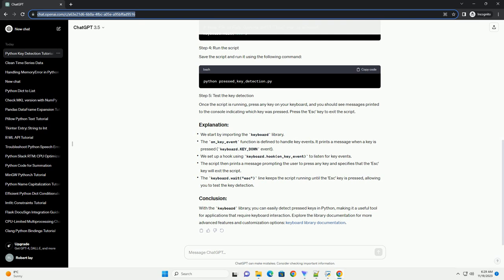The script then prints a message prompting the user to press any key and specifies that the ESC key will exit the script. The keyboard.wait ESC line keeps the script running until the ESC key is pressed, allowing you to test the key detection.